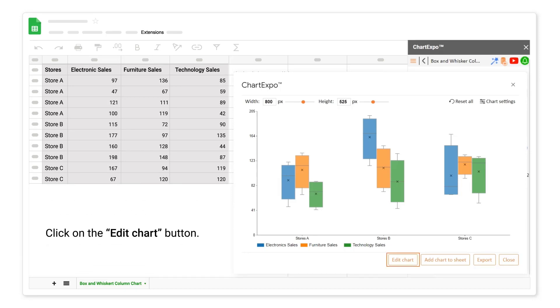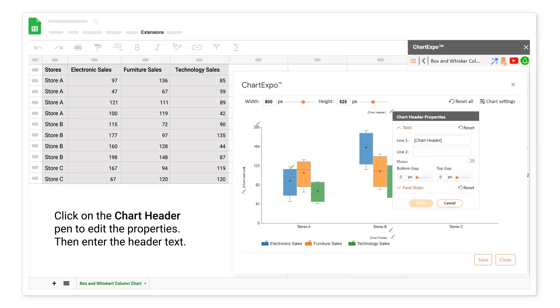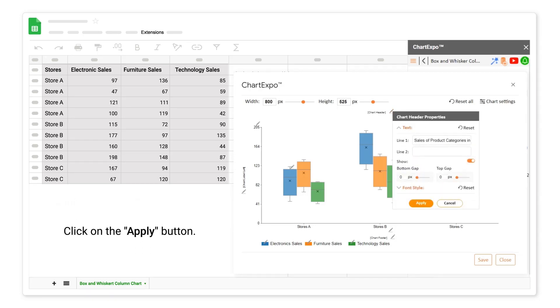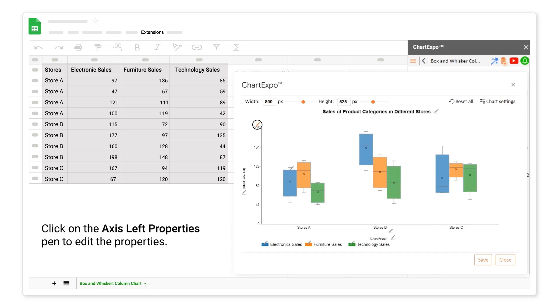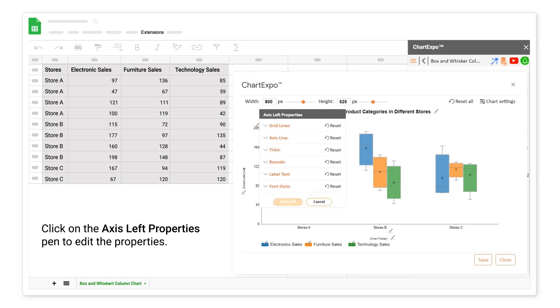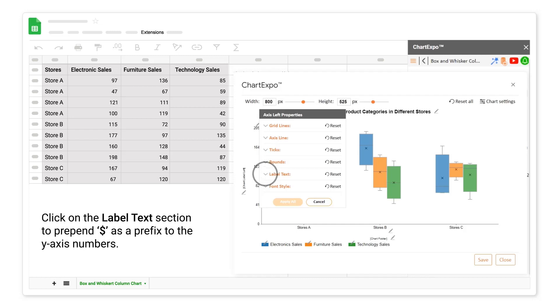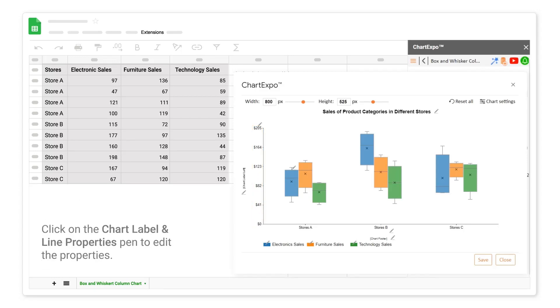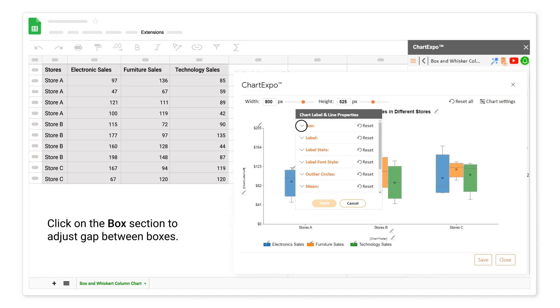Click on the Edit Chart button. Click on the chart header pen to edit the properties then enter the header text. Click on the apply button. Click on the axis left properties pen to edit the properties. Click on the label text section to prepend dollar as a prefix to the y-axis numbers. Click on the chart label and line properties pen to edit the properties. Click on the box section to adjust gap between boxes.